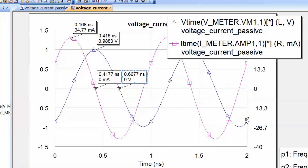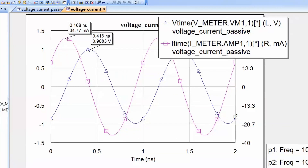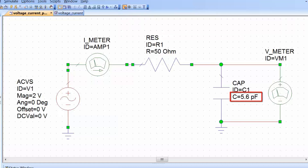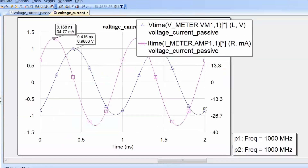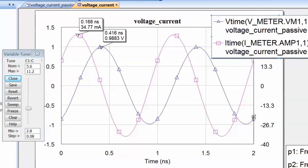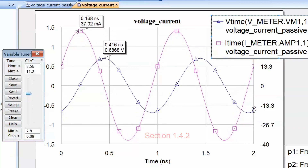Now let's delete some of these markers and go back to our schematic. We are going to make the value of the capacitor tunable. Click on the screwdriver — the tune tool — then click on the parameter we want to tune, which is the capacitance of C1, and press Escape. Go back to the graph, open the tune tool, and we will see what happens to our waveforms as we increase or decrease the value of the capacitor.